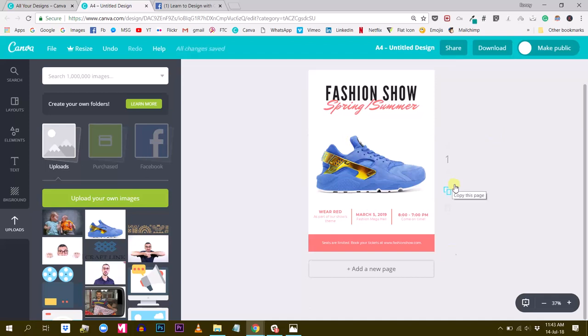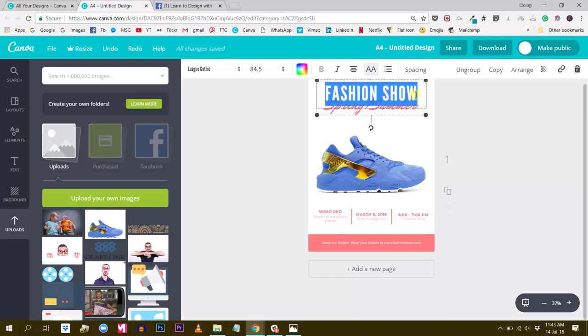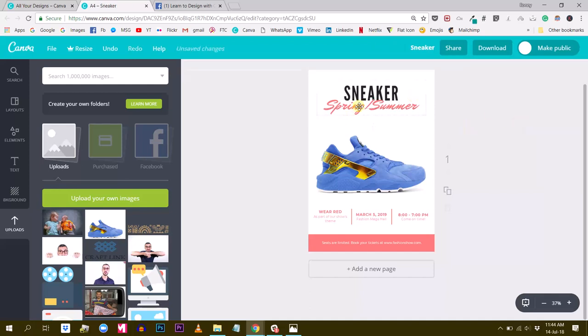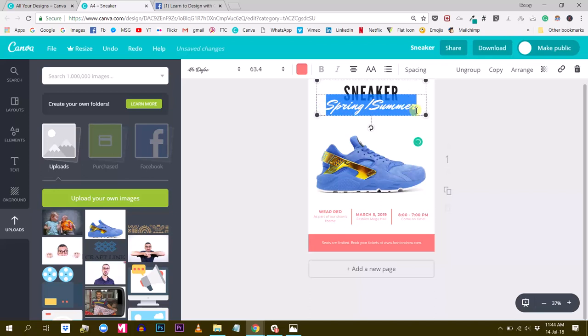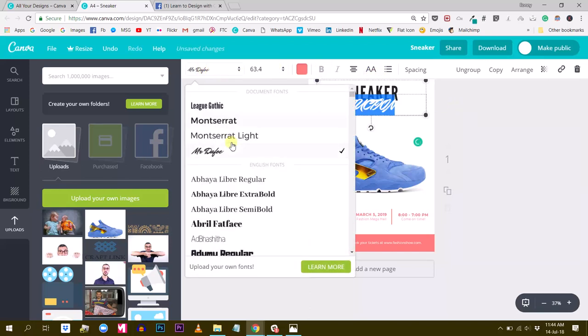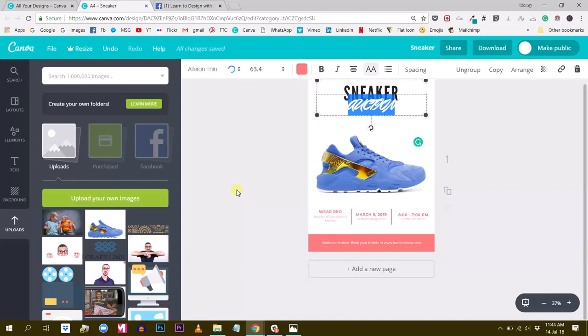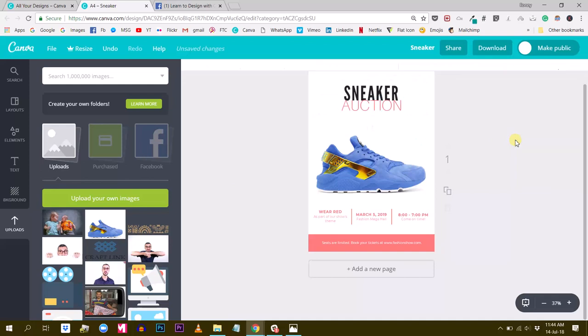So the next thing is changing the text and everything. So this is not really the point of this tutorial. So I'm going to do this quickly. I'm just going to put sneaker auction, and this one will be in. It's not really legible. So I'm going to find another font, which is more appropriate. Yes. This is not bad.